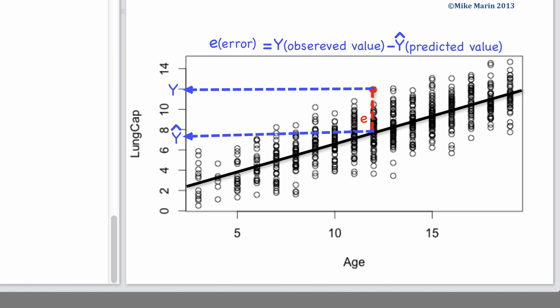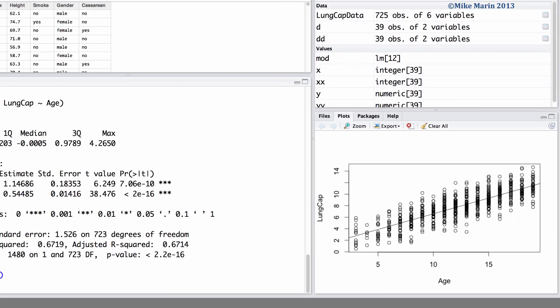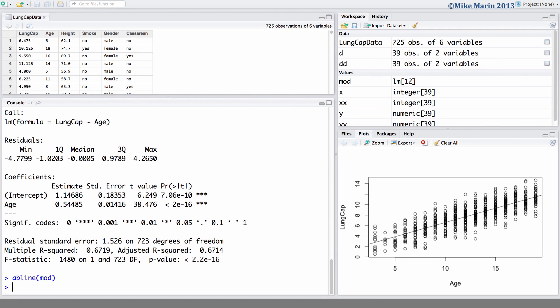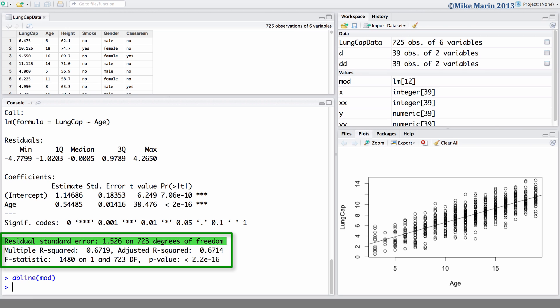The standard deviation of the errors or residuals is called the residual standard error in R and is presented in the model summary. This gives us an idea of the average or typical sized error or residual. The residual or error terms are very useful for checking the model assumptions as well as other things about the model fit.